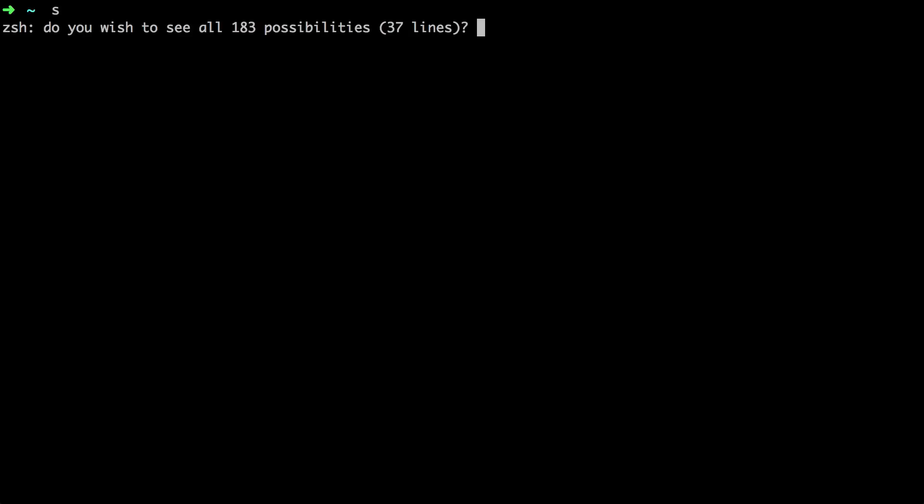So in the last video if you recall we installed Oh My ZSH and here we are. We have some great features in it, things like we don't have to have proper capitalization for it to autocomplete.